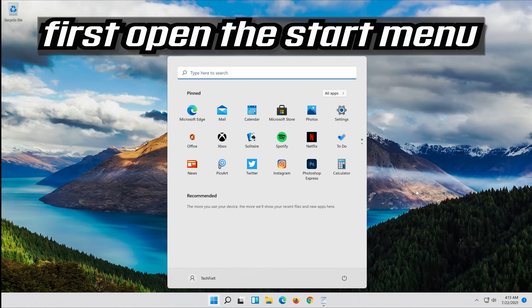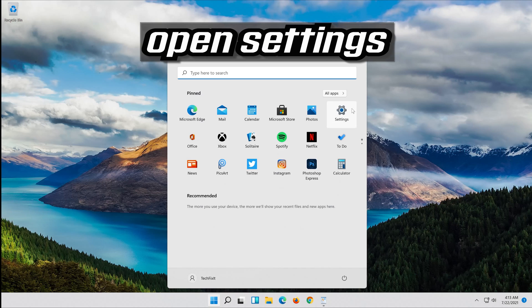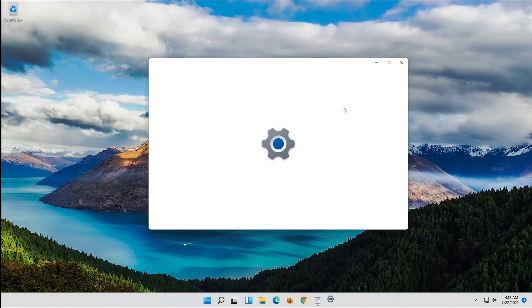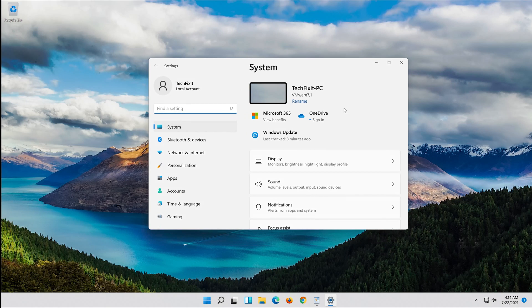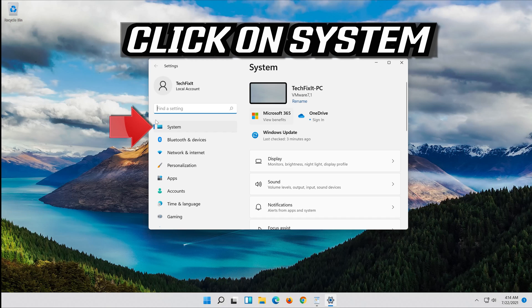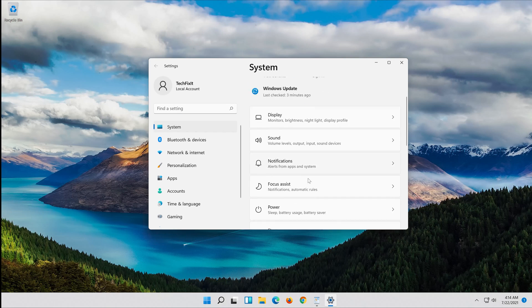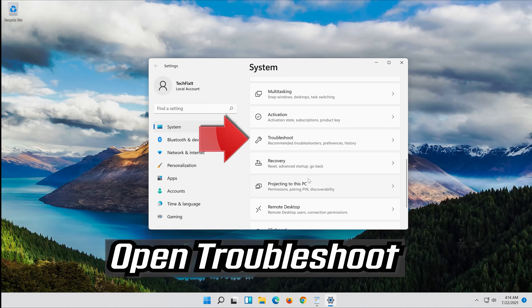First open the Start menu. Open Settings. Open Troubleshoot.